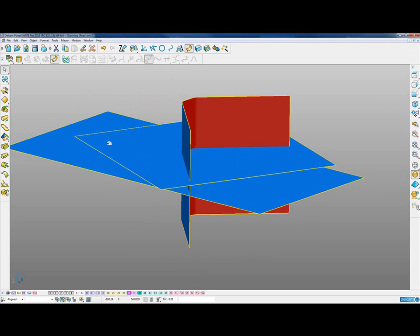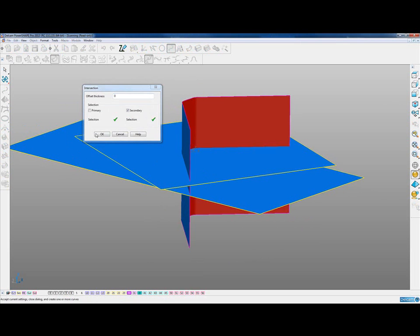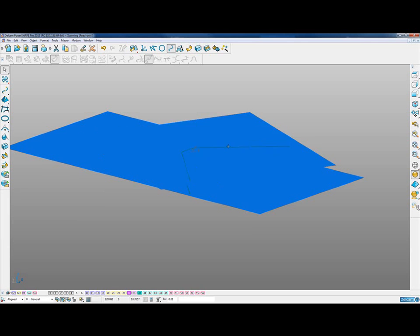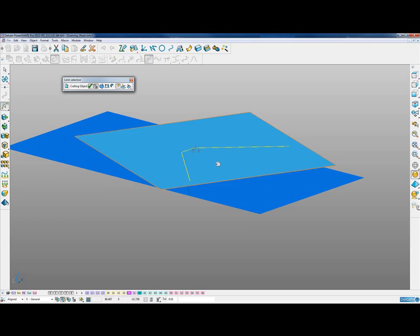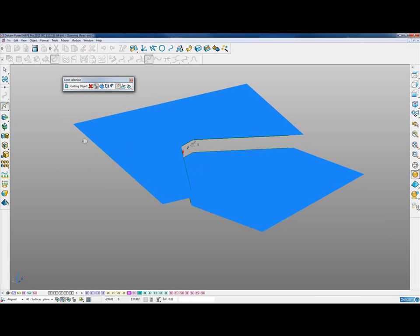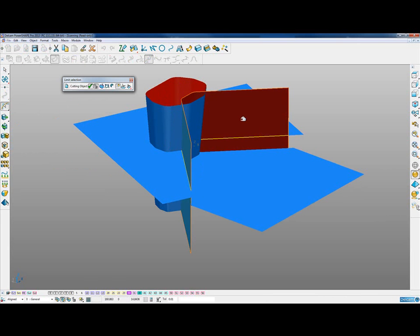We capture all of those surfaces and generate a piece of wireframe at their intersection. We can then use these pieces of wireframe to trim back those surfaces — trimming back the top one and the bottom one using the curve, and also using it to limit the side wall piece.